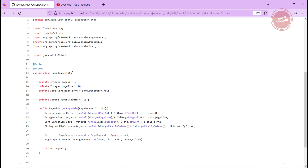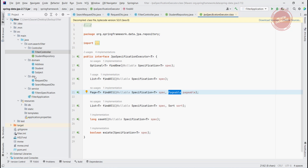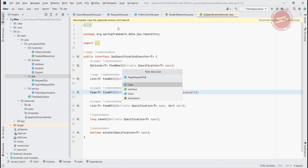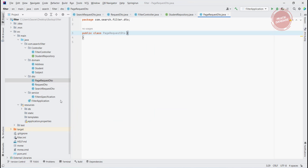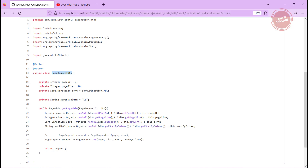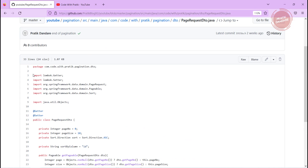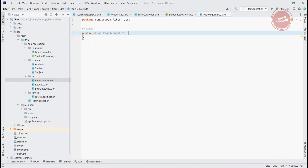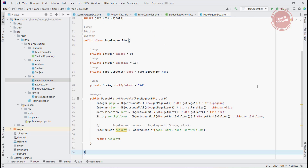I am creating the PageRequestDTO class directly inside the DTO folder. I am copying all the code — getters, setters, and all — and putting it into this class. I highly recommend watching the pagination series before proceeding with this.